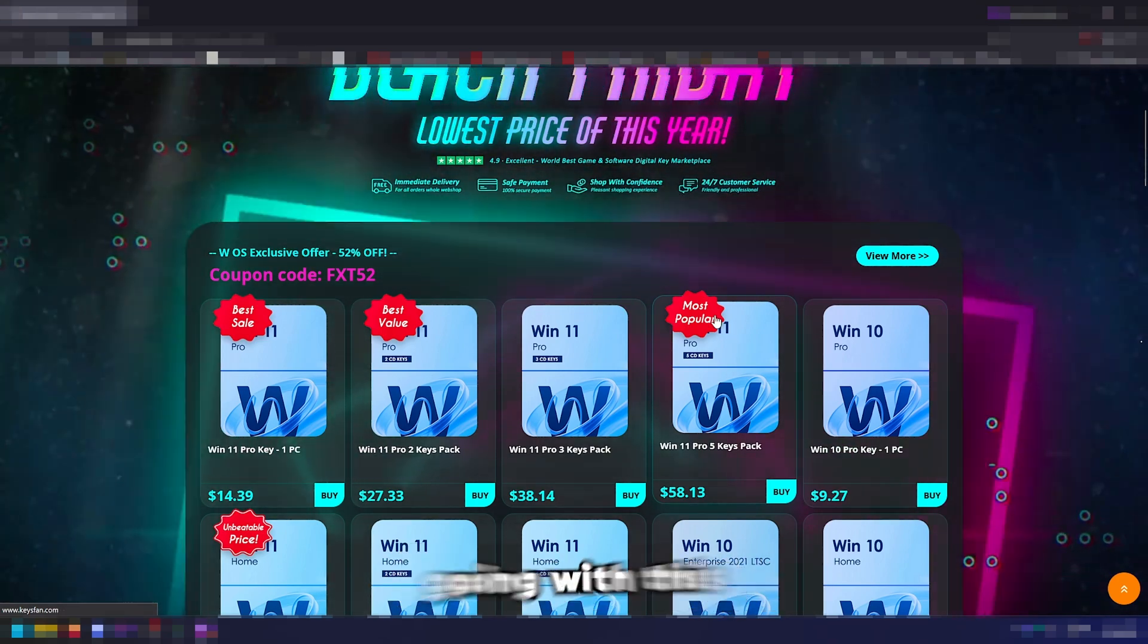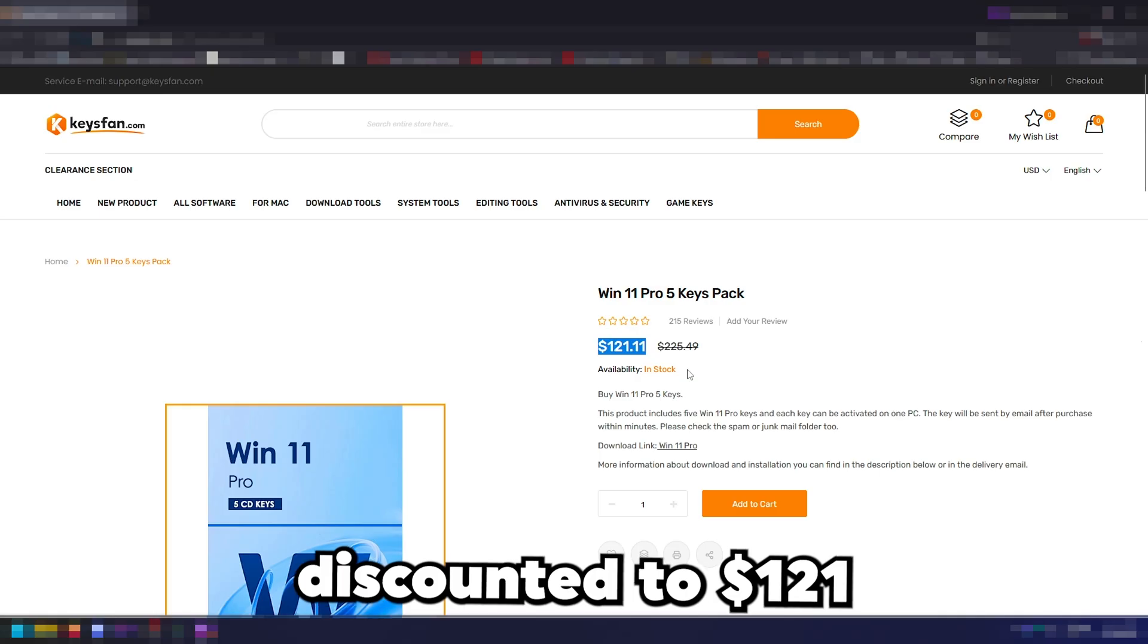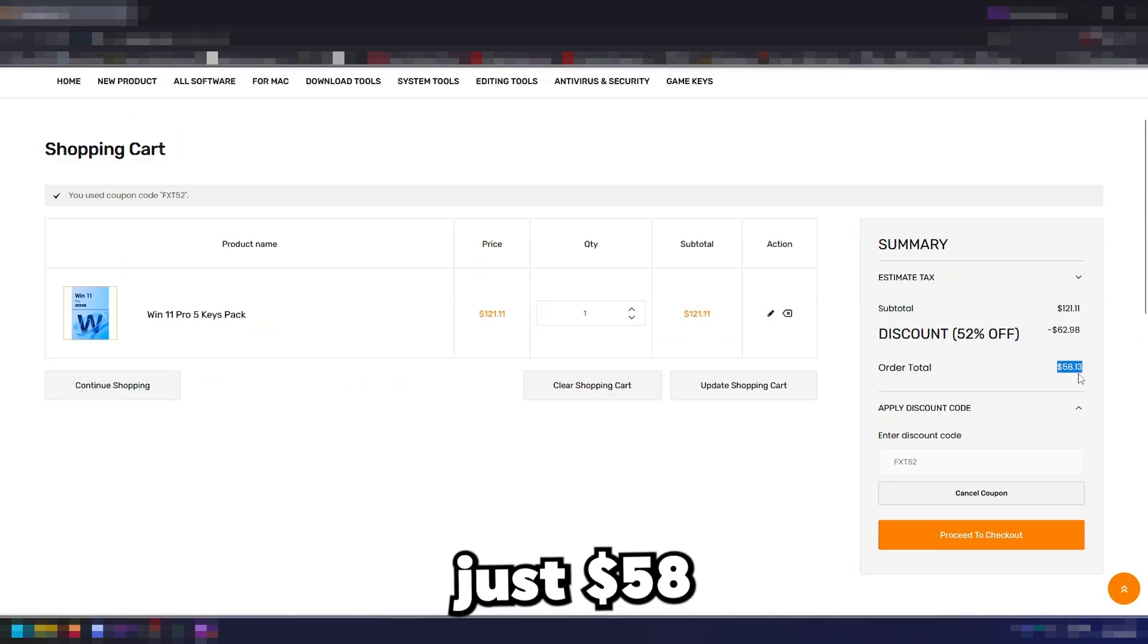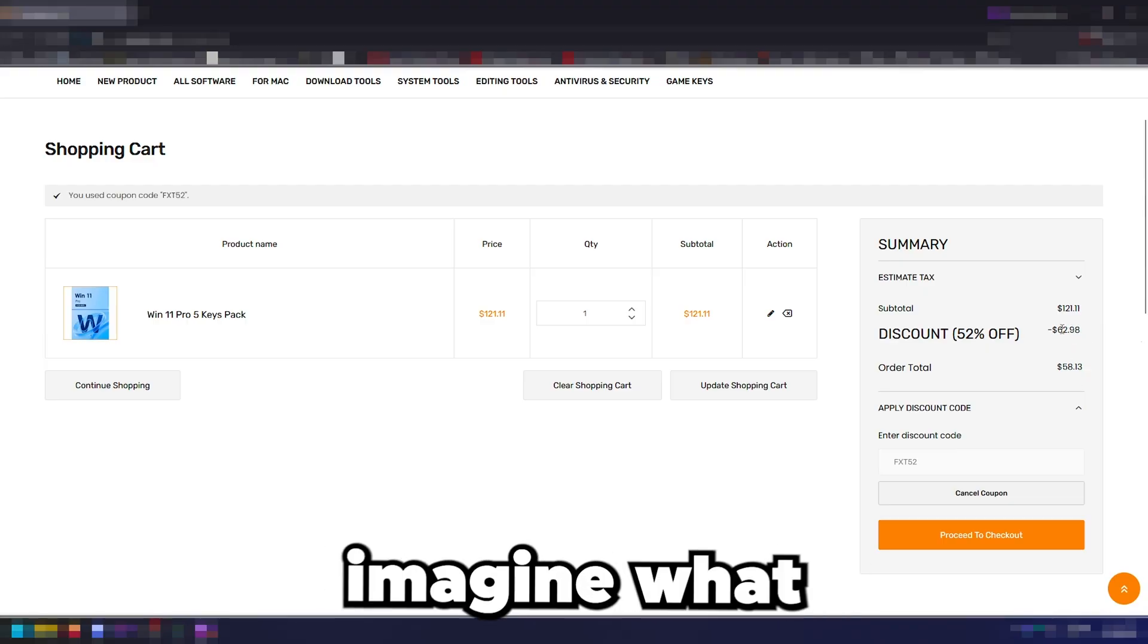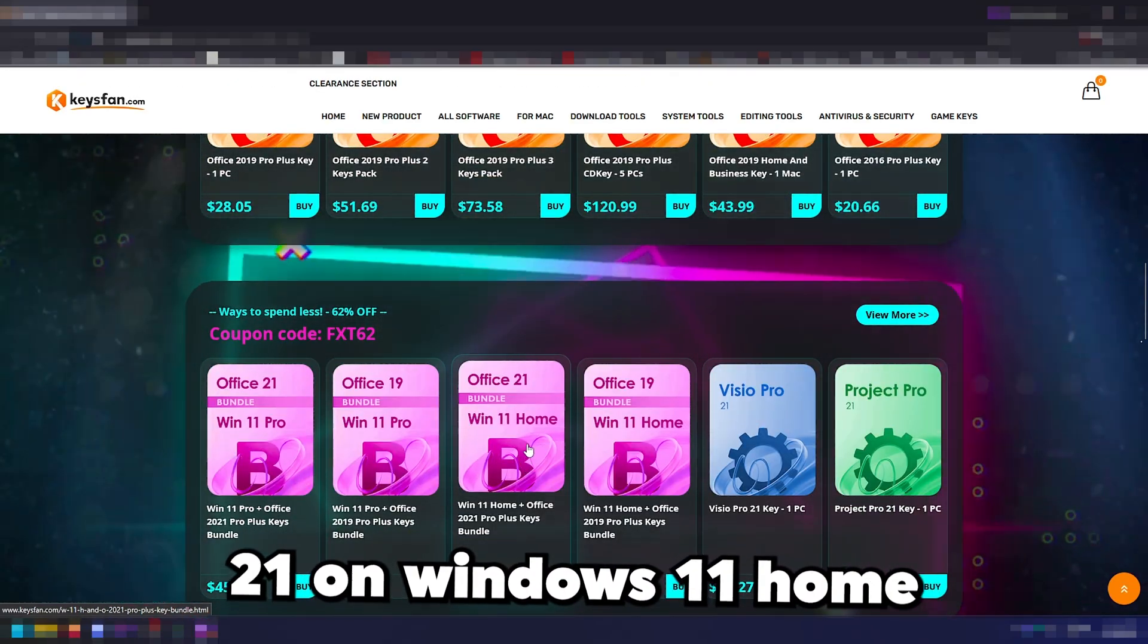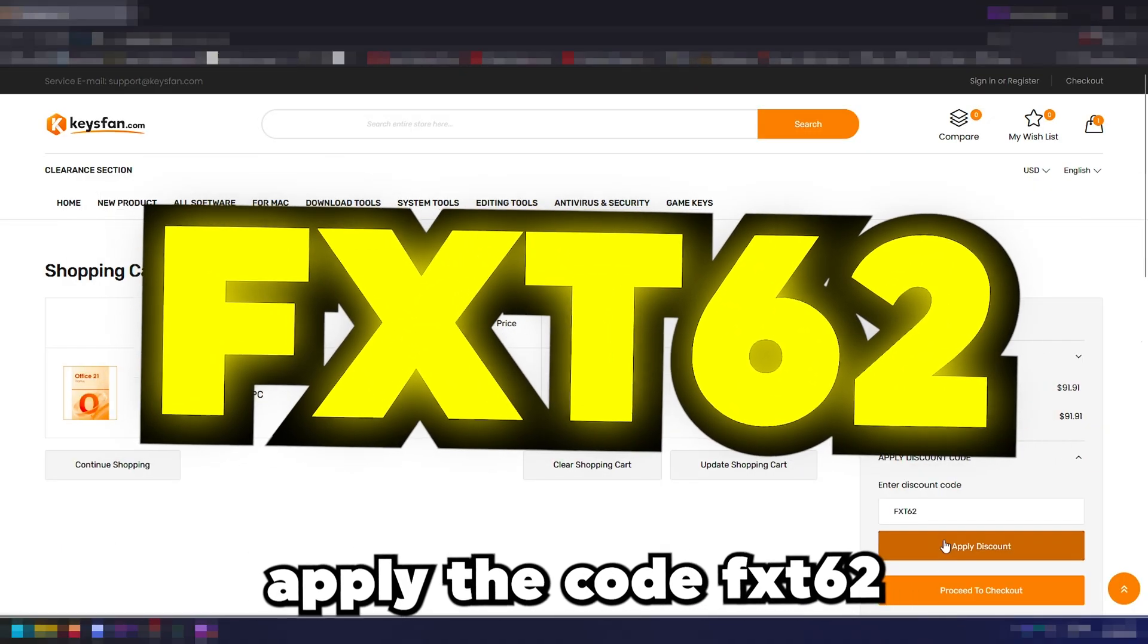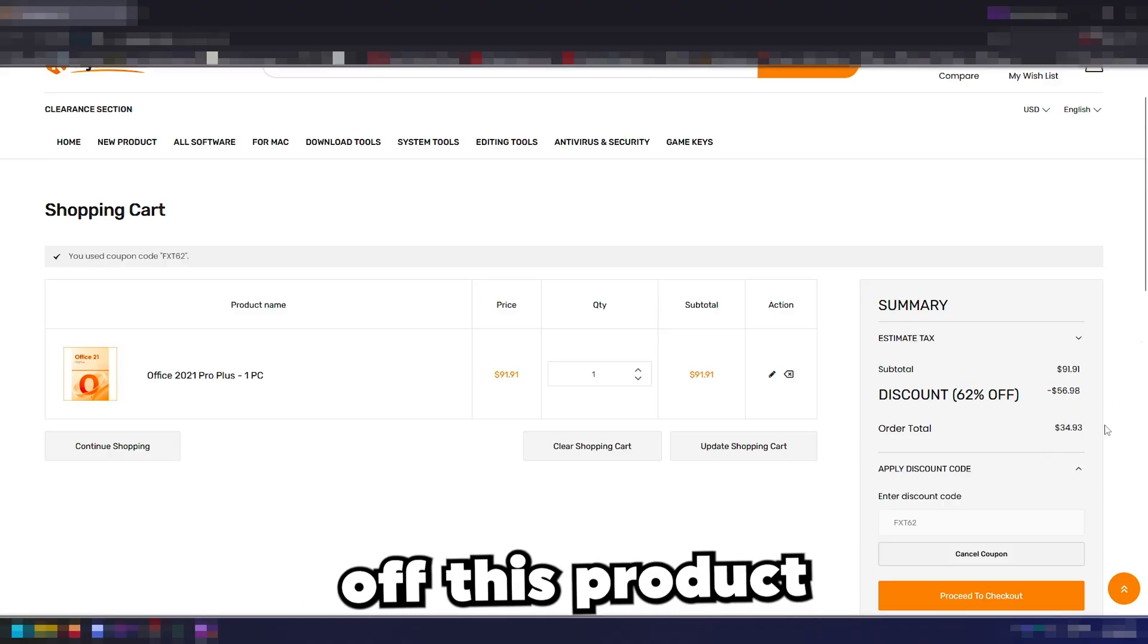A five keys pack which is the most popular is going to give you the best deals. For example if we were going with this, which by the way was $225, and then we're down to $121. If we add it to our basket and enter my exclusive code right here, you can see it is now just $58. That is insane, we're saving $62 from the already discounted price. If you want Office Pro Plus or Office 21 on Windows 11 Home, you can add one of these to your basket and apply the code FXT62. We're saving 62%, that is $56 off.